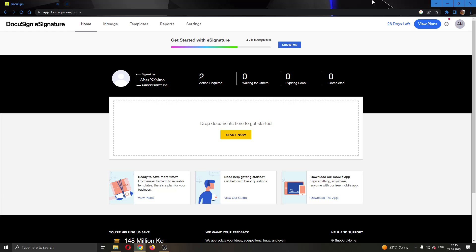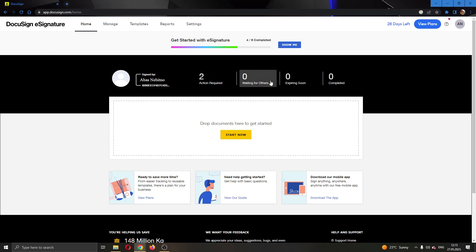The first thing you want to do is open up the official DocuSign.com website and log in to your account. After logging in, you'll be greeted by this main page where you can see all the necessary info about DocuSign.